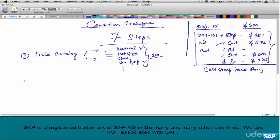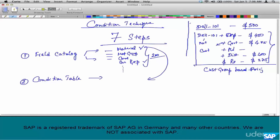The second step is the condition table. What is a condition table? A condition table is a database table — it comprises of one or more fields from the field catalog. In this case, the condition table will comprise of material and customer group. That's a condition table right there.